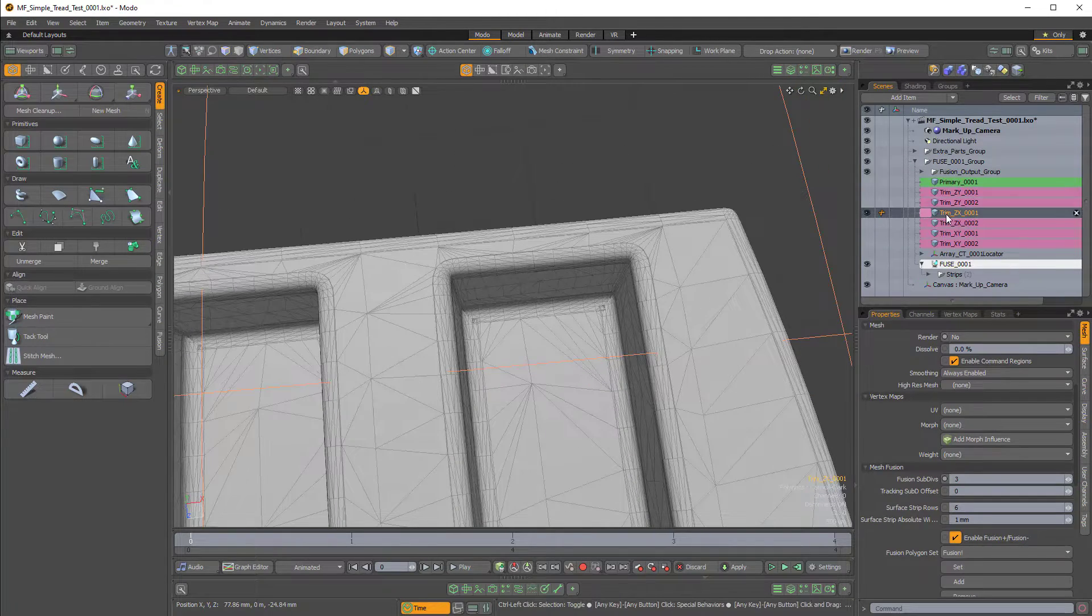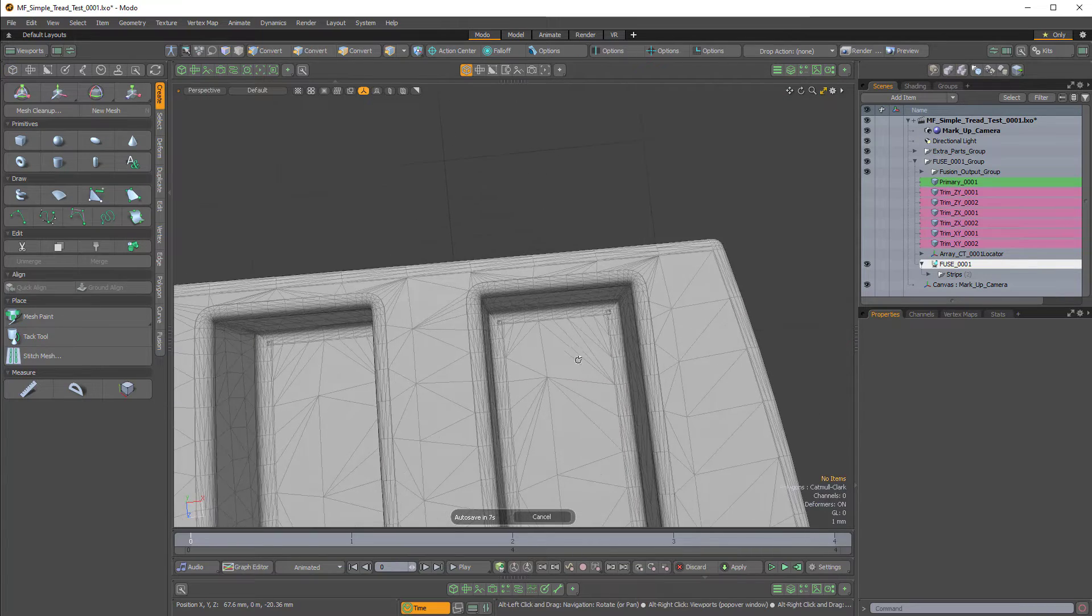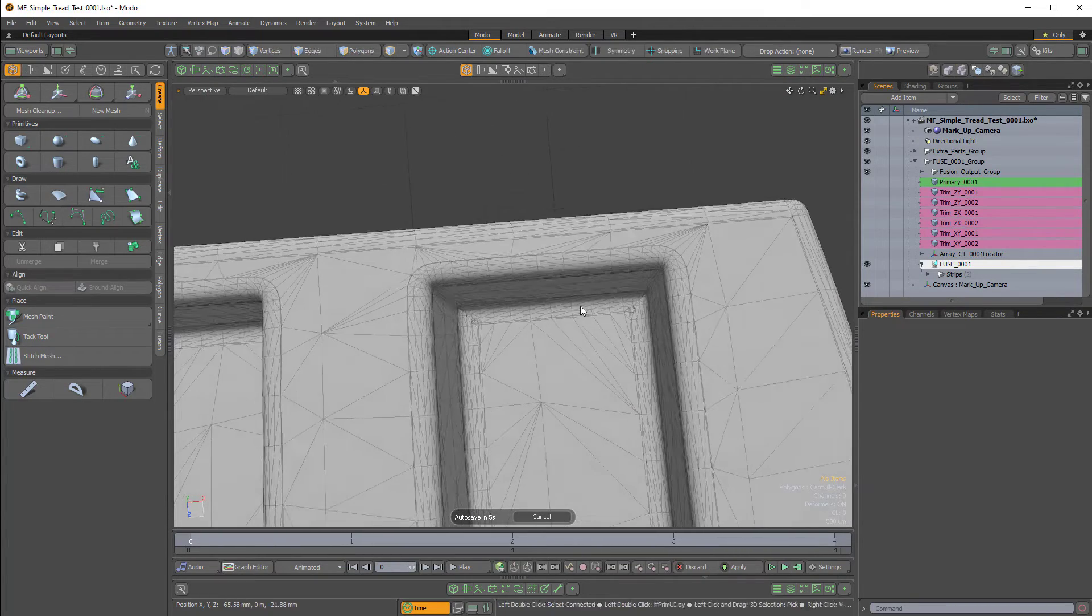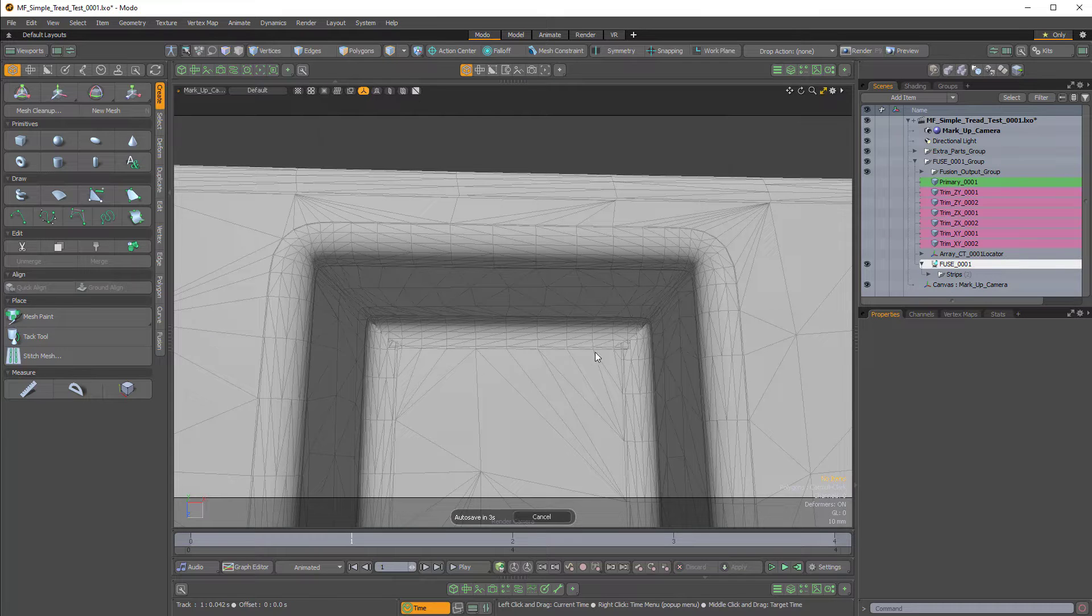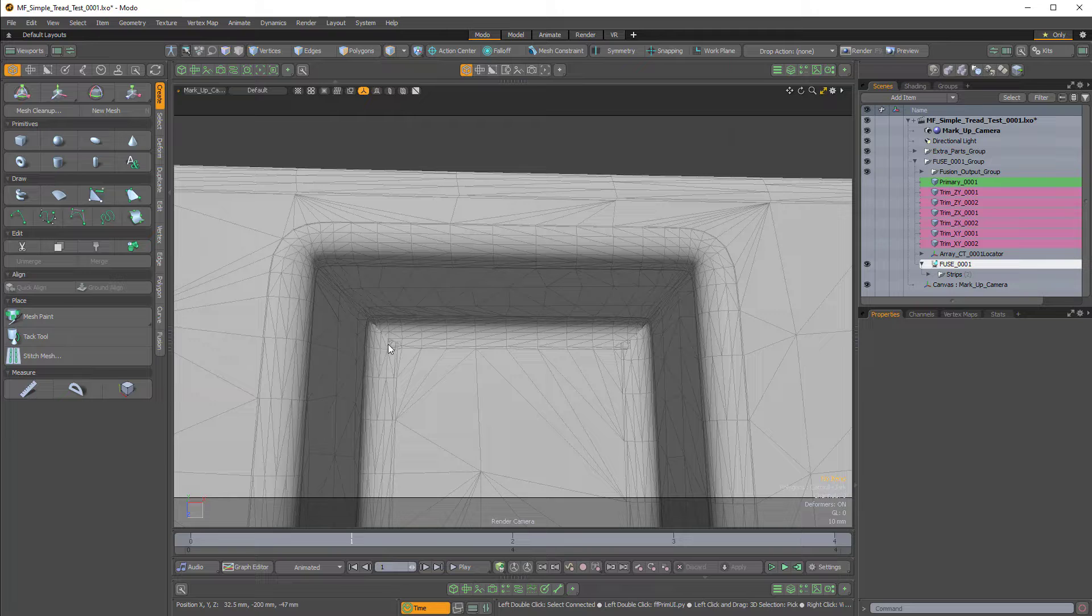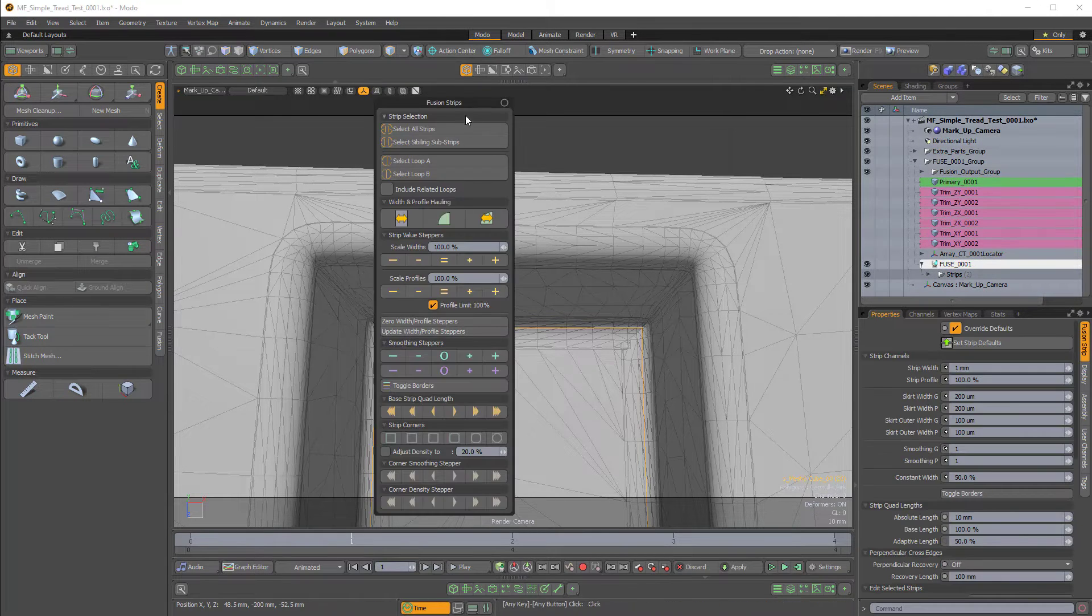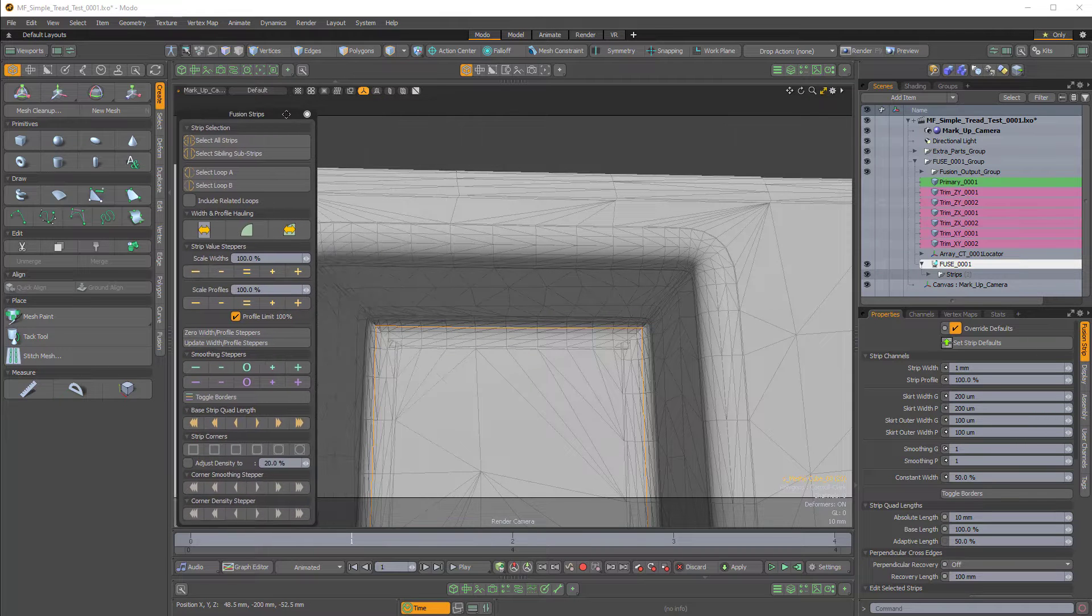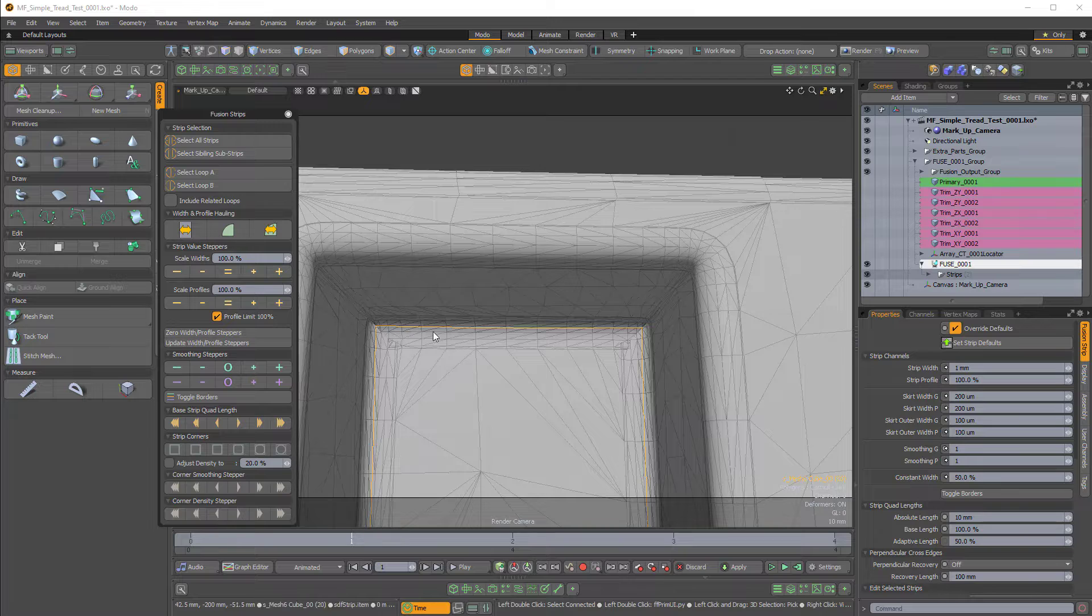So I'll now disable that mesh so it's no longer visible and I can see another issue here. So again I can go to my camera view, I'll go to the first frame, and it's actually these strips right here. So if I make the strips visible so that I can select them and I select the strip, that'll bring up the strip properties or the fusion strip tools.